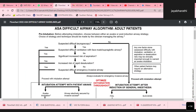Difficulty in face mask ventilation is defined as not being possible to provide adequate ventilation, confirmed by ETCO2 detection, which may occur due to inadequate mask seal, excessive gas leak, or excessive resistance to ingress of gas. Difficult laryngoscopy is defined as when it is not possible to visualize any portion of the vocal cords after multiple attempts at laryngoscopy.